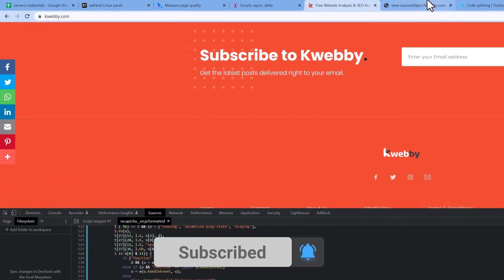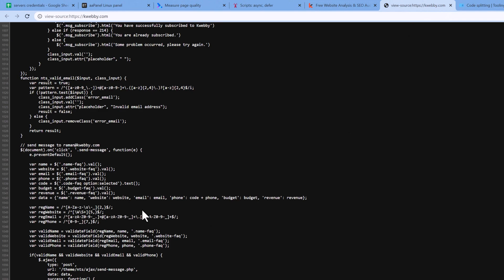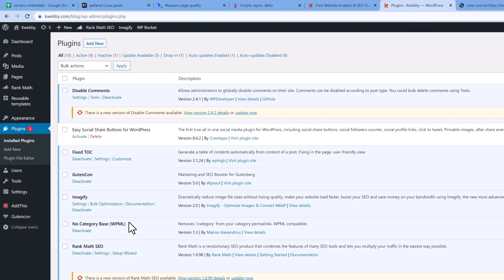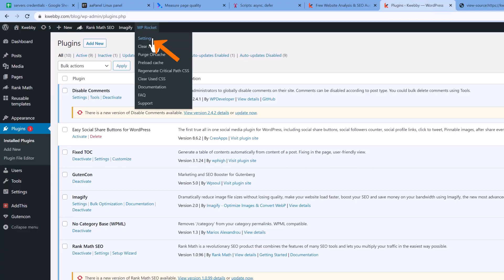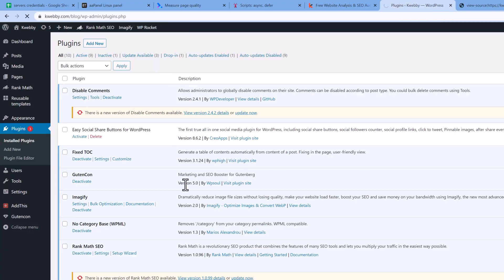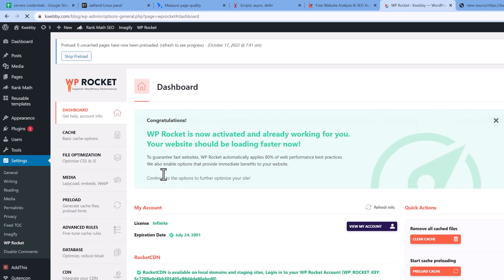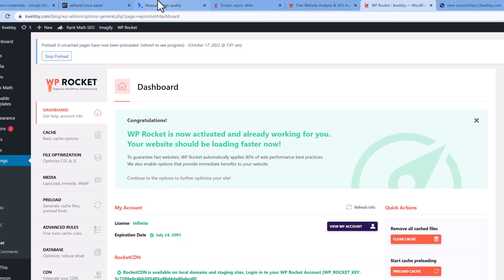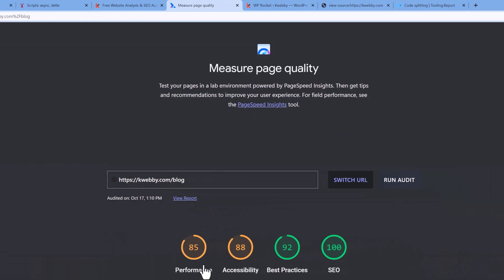There is a plugin I've been recommending for a while, which is WP Rocket. Let me go to Dashboard > Plugins — here it is, WP Rocket. If we go to the settings, it is actually the best plugin out there.